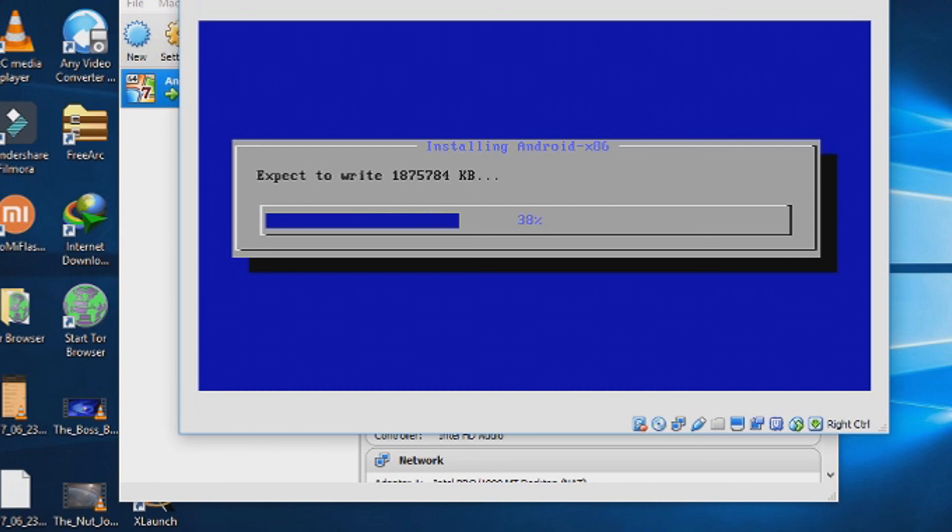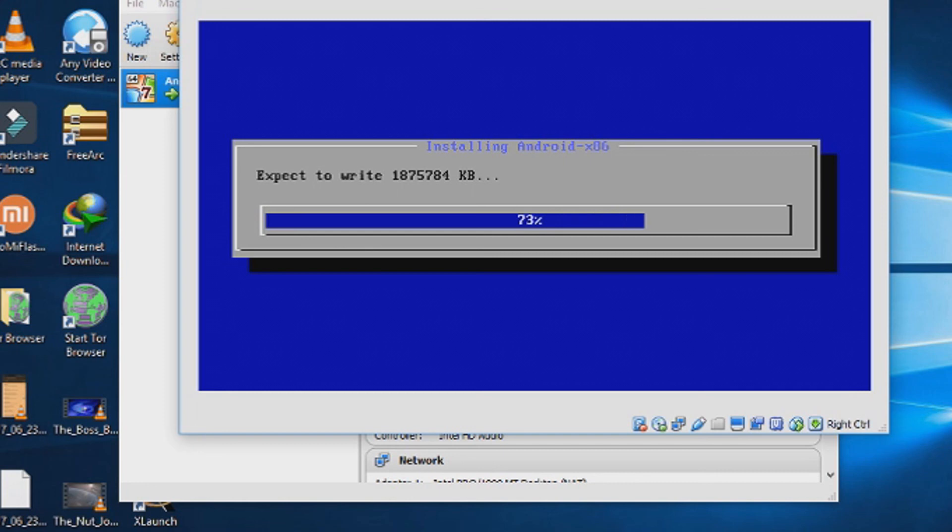This will take some time. If you got a high-end PC, the installation will be very fast. For me it took about 30 minutes to install android. It's very slow.